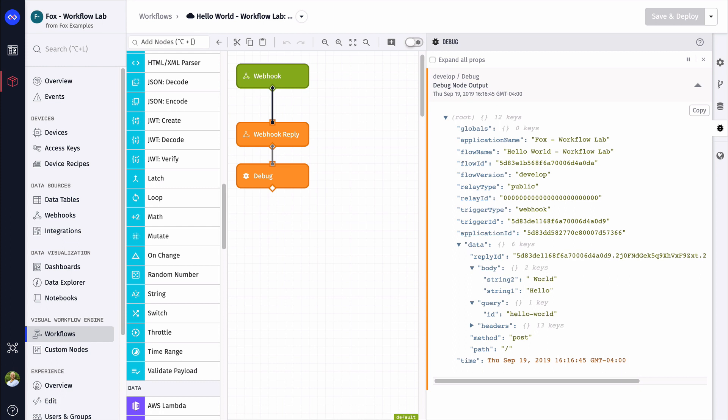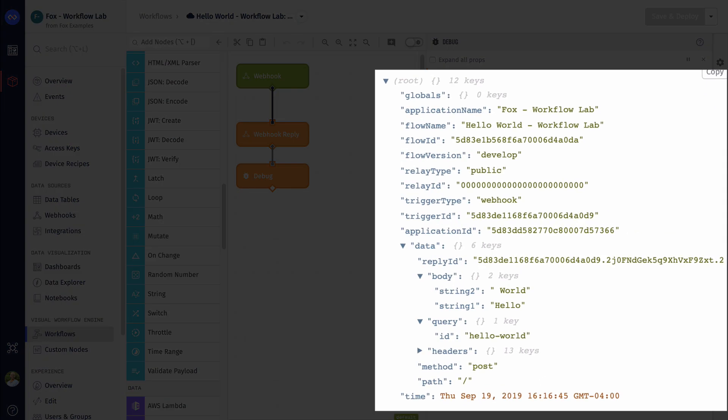In our workflow, if we trigger the test again, we can see the debug output. And I want to point out a couple things. You can see the test ID under query and ID. The workflow lab is passing the ID as a query param on the webhook URL. This allows us to have different paths for different tests. We're going to use this in a switch statement in our workflow.